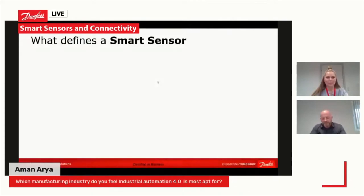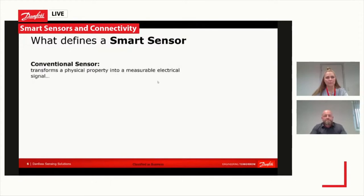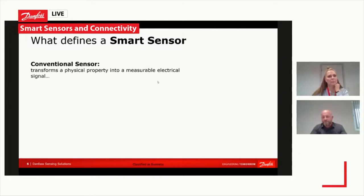We're diving into the smart sensor topic. First, it's important to define what I actually mean by smart sensors. Let's look at a conventional sensor — a conventional sensor is a device that can take a physical property and convert it into some measurable electrical signal.